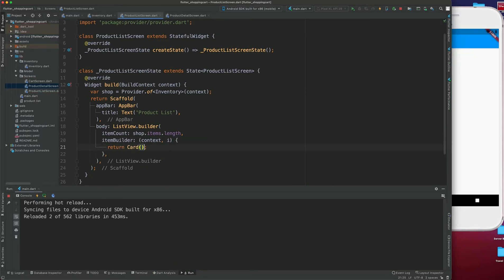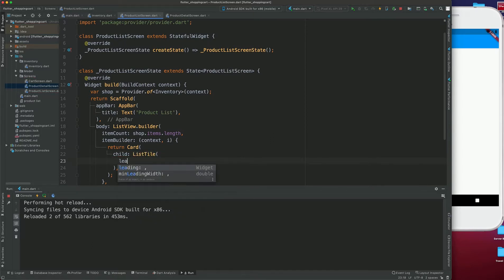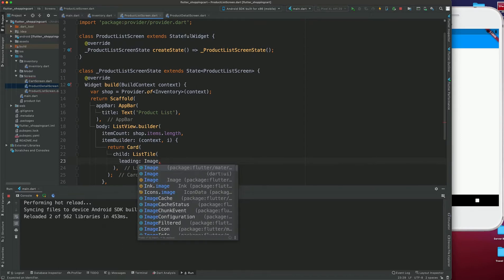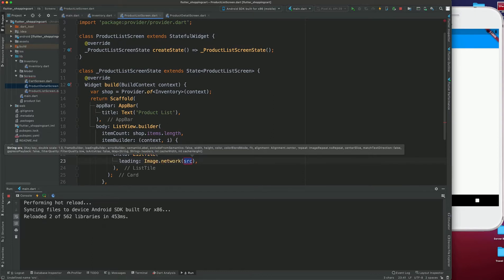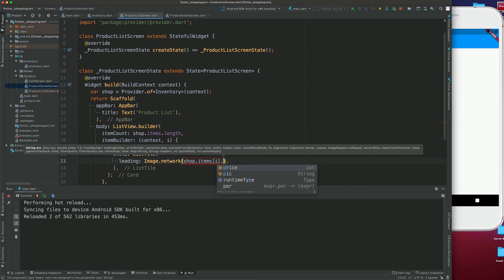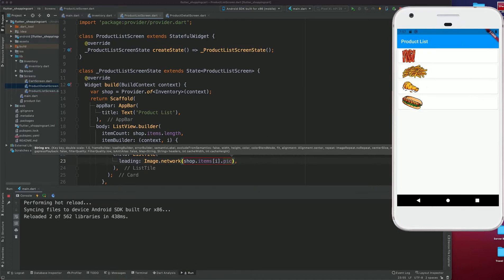Inside the Card I'll have a ListTile. The ListTile will have a leading, and the leading is going to be an Image.network — I've taken files through file storage. The source is going to come from shop.items at the index value, passing in the picture property. Now if I save this, you can see that the pictures are loading up.